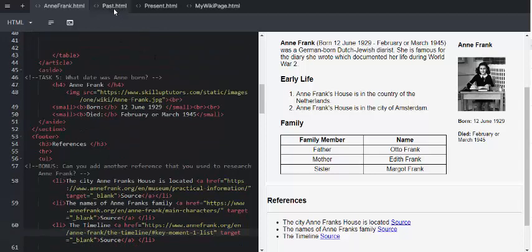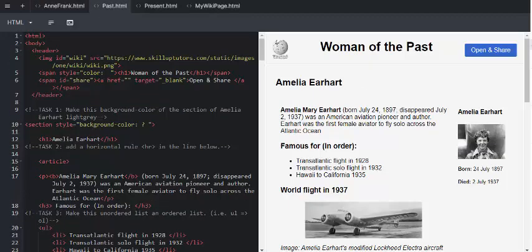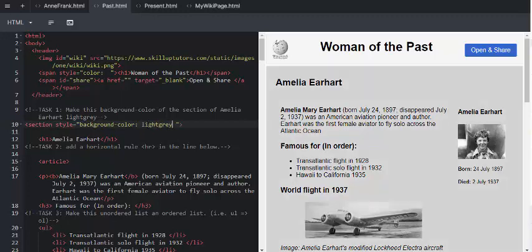Moving on to the past tag. Women of the past, we are going to be looking at inline CSS to change colors and various styles within the HTML document. We deal with internal CSS later. In task 1, on line 10, we are going to complete this task by adding the color light gray. And we see that it's reflected immediately on the right-hand side.